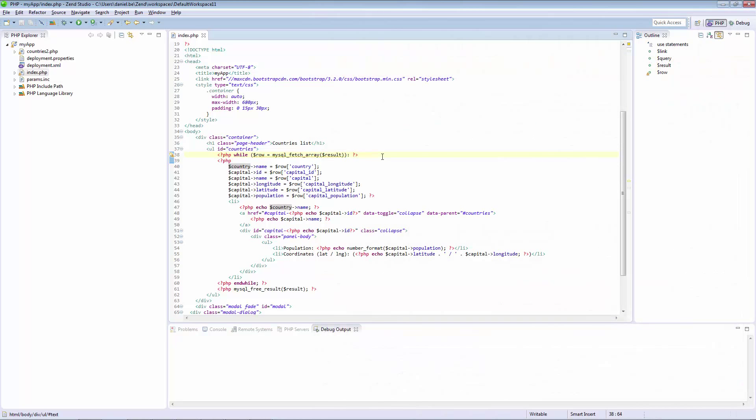In this example, I've installed Zen Server 7 and Zen Studio 11 on my local machine, and I'm working on an application based on the GeoNames database that gives me information on all the countries in the world.